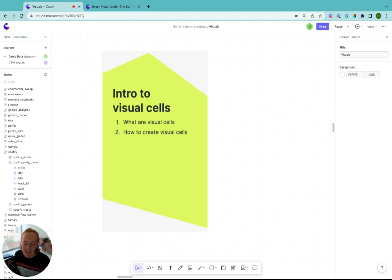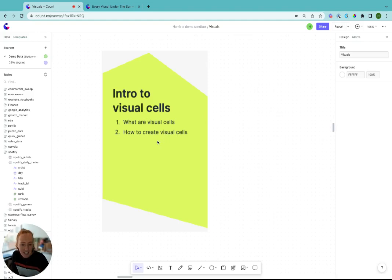Hey, I'm Harriet and in this video I'm going to be going through an introduction to visual cells, what they are and why they're great and how to create them.